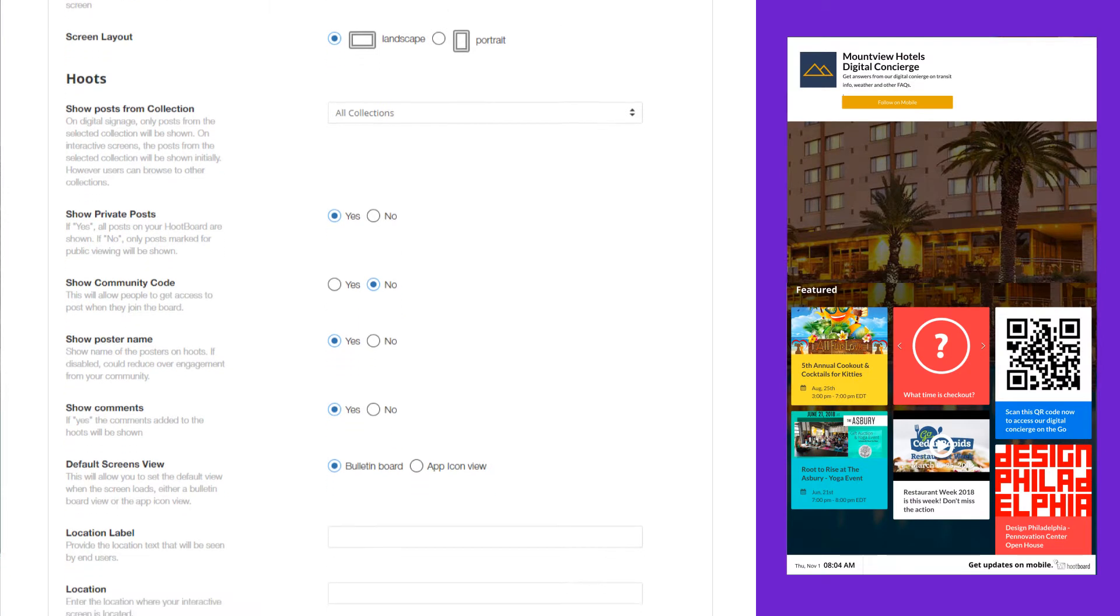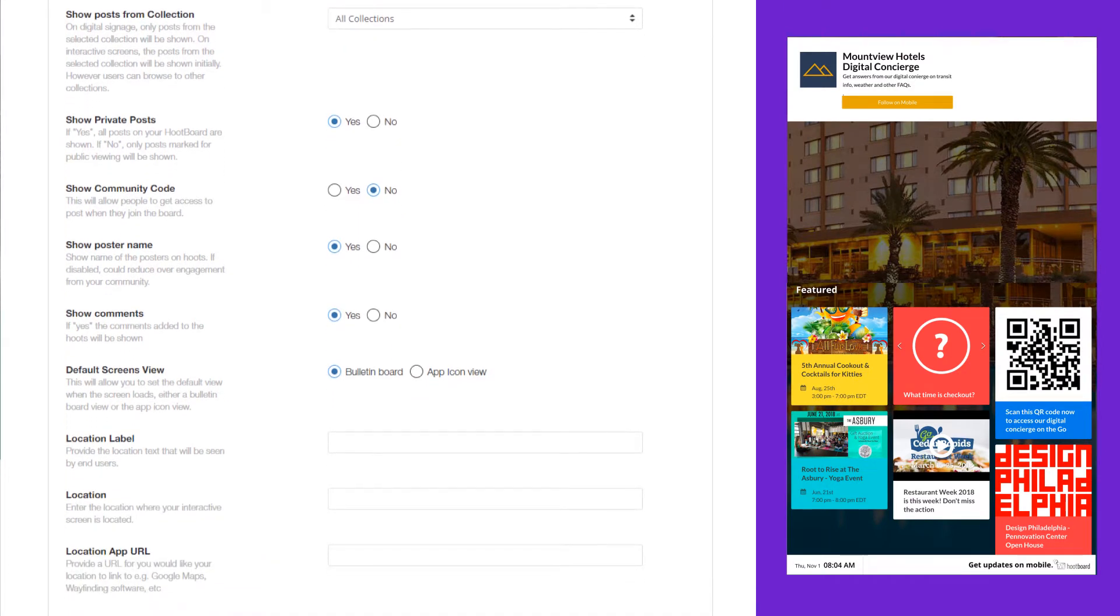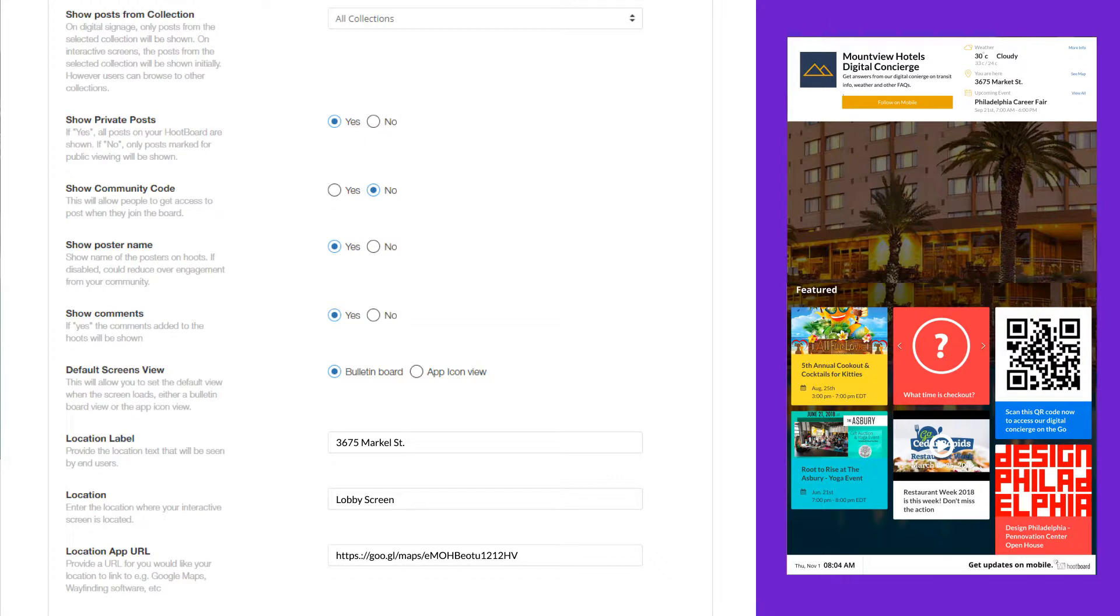There's also a location option which, if you update this, will update the weather widget with that location. You can also map the location to open up a wayfinder app or maybe a floor plan or local Google map. Those are just a few examples of what you can do with that.